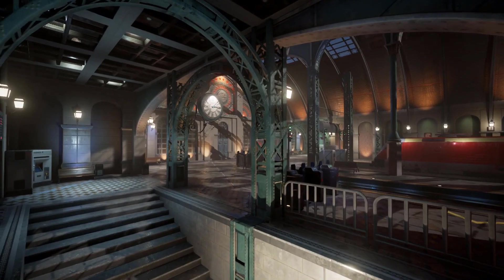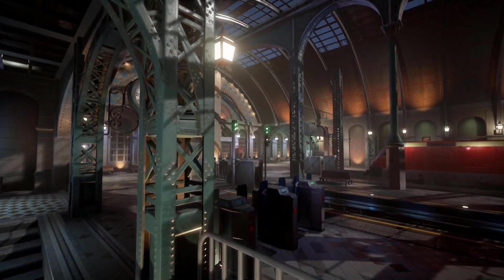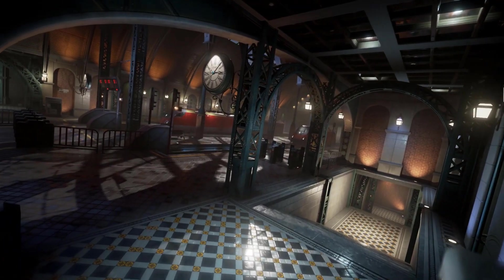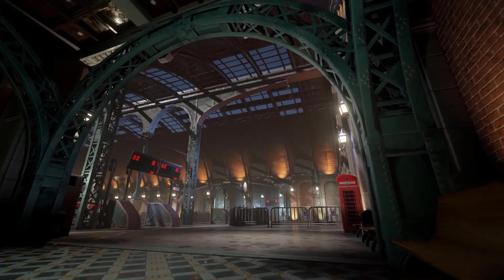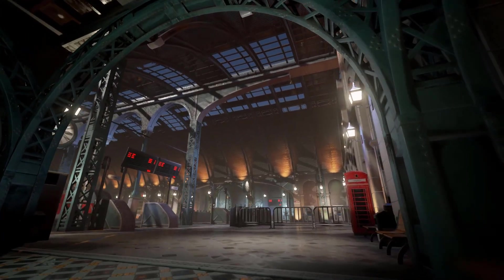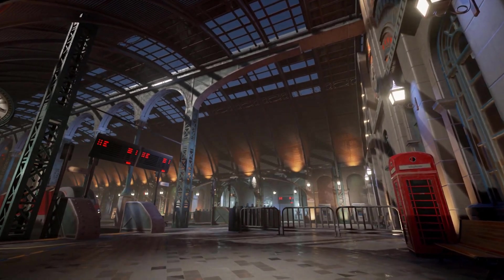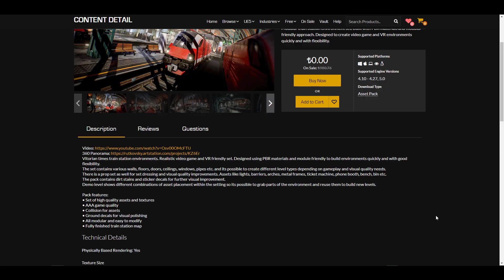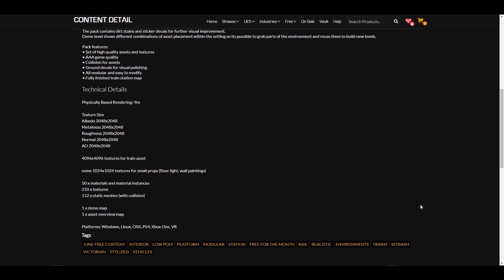Moving forward, we have the Victorian Train Station and Railway Model Set. This is a very interesting one as I can actually relate to it, owing to the fact that I definitely jump on the train almost every week. The Victorian times train station environment gives you the feel when trying to create a train station, and these assets might just come in very handy.